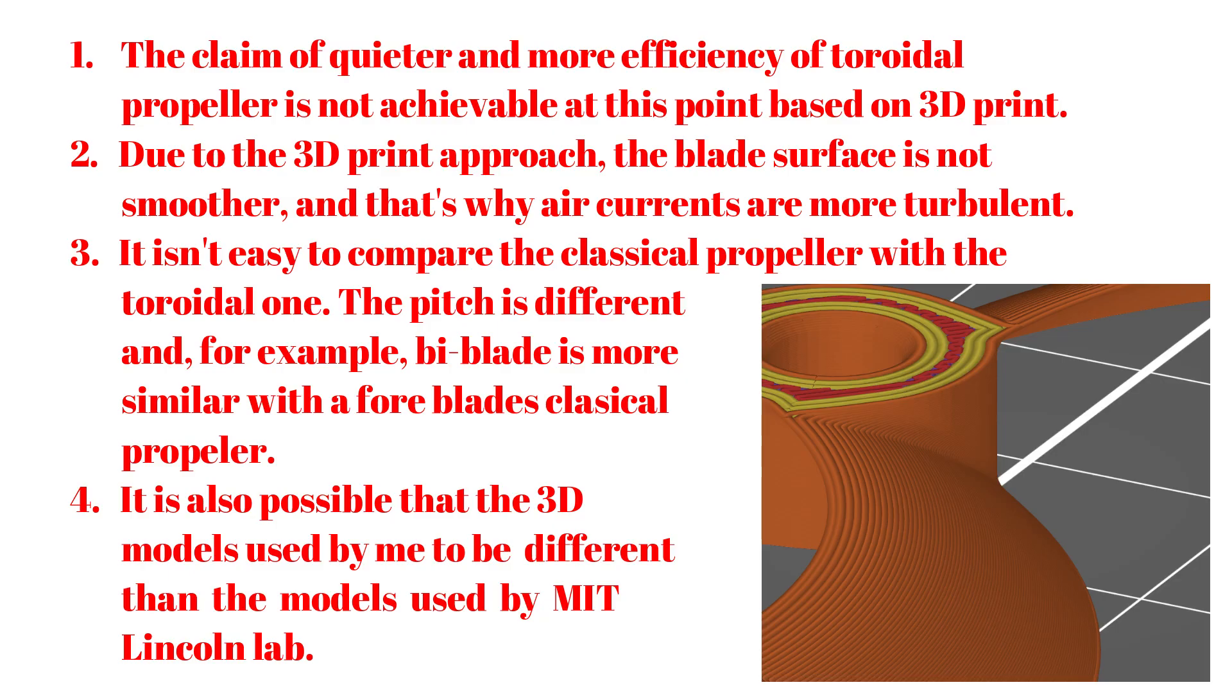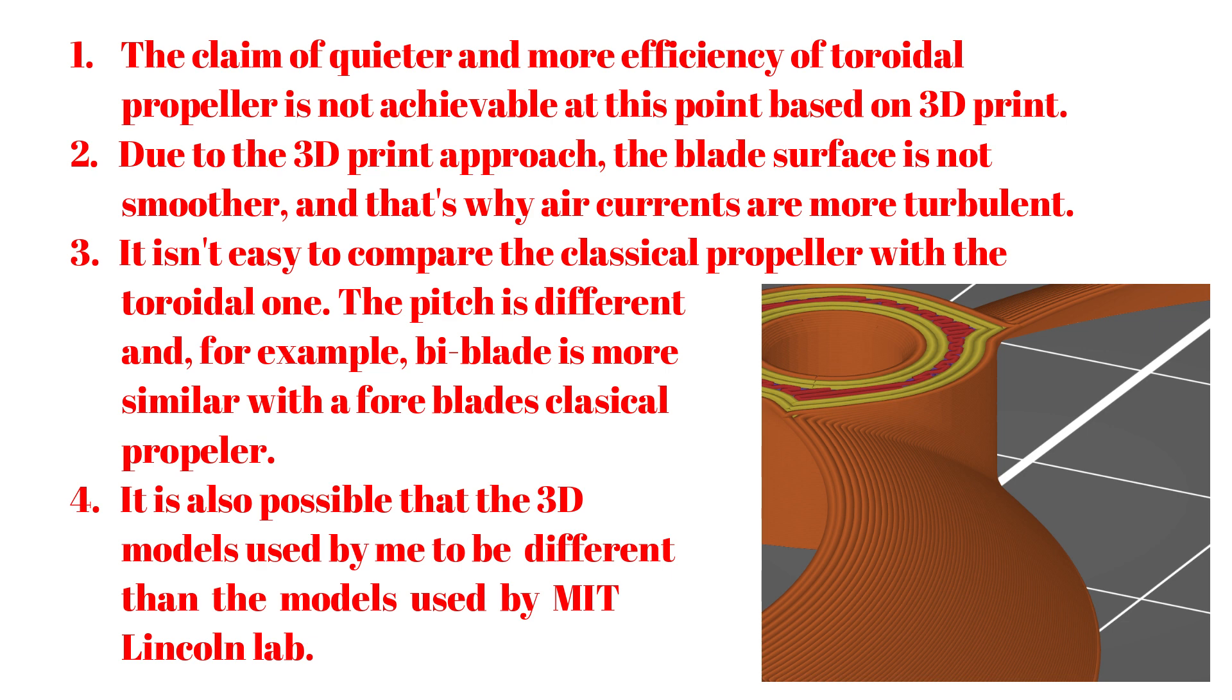I know the results presented in these analyses are a little disappointing. The classical 3-blade propeller outperforms all toroidal propellers from all the analyzed aspects. So, you have here some conclusions. If you had a different opinion, I am glad to hear about it in the video comments.